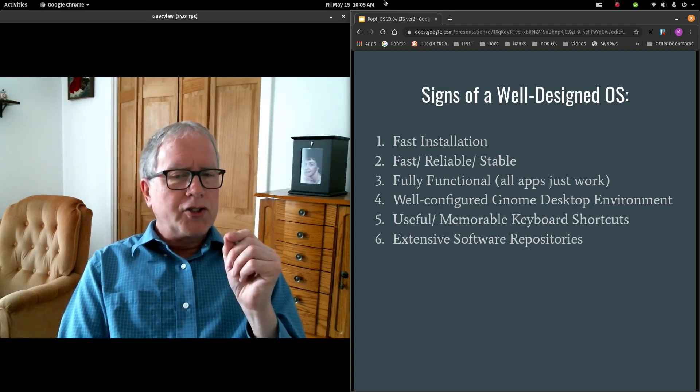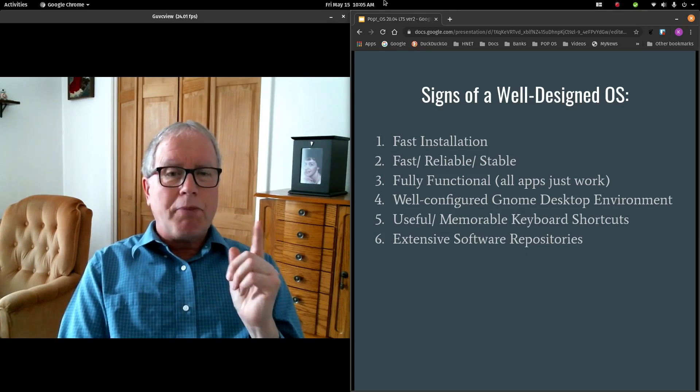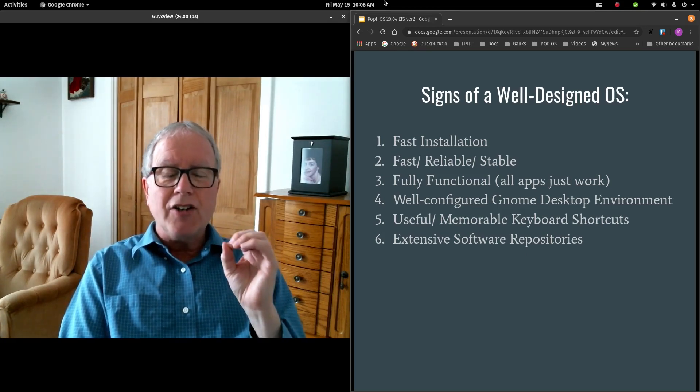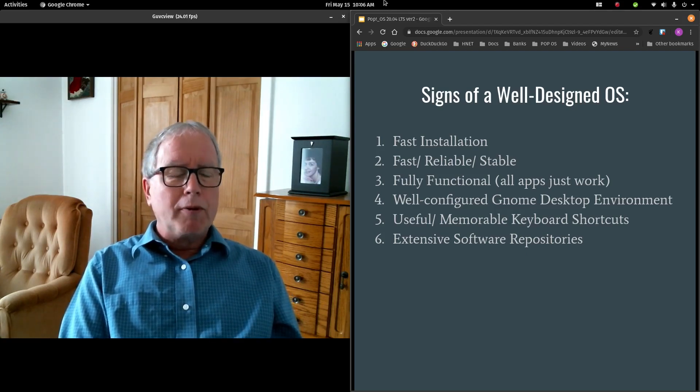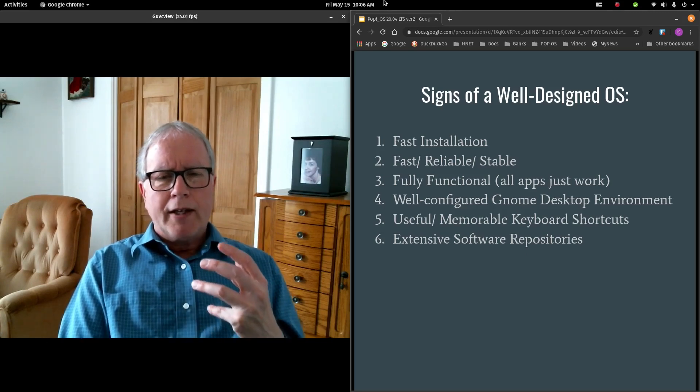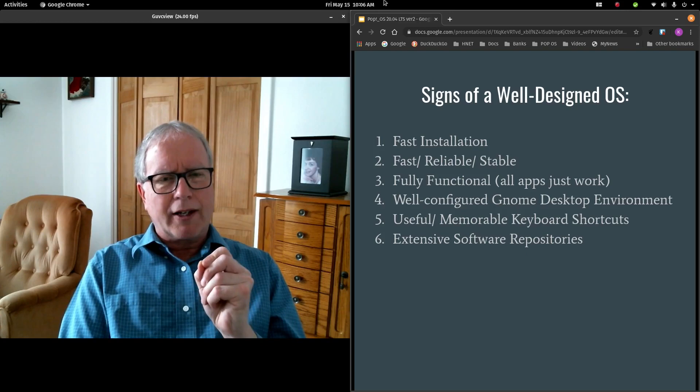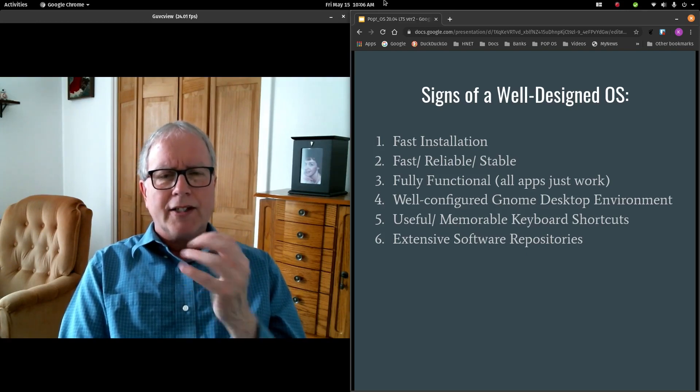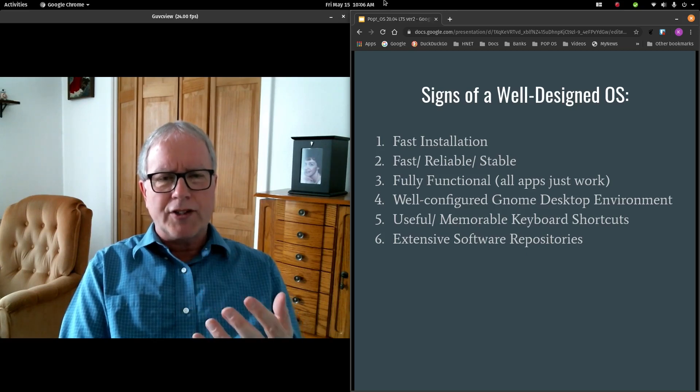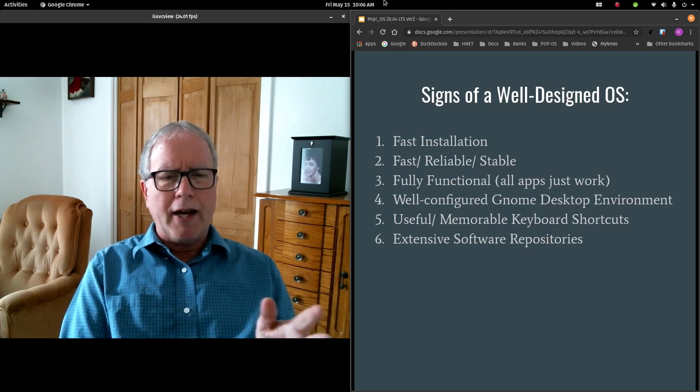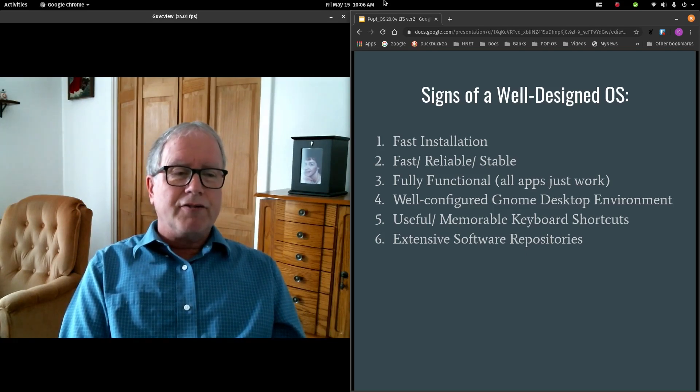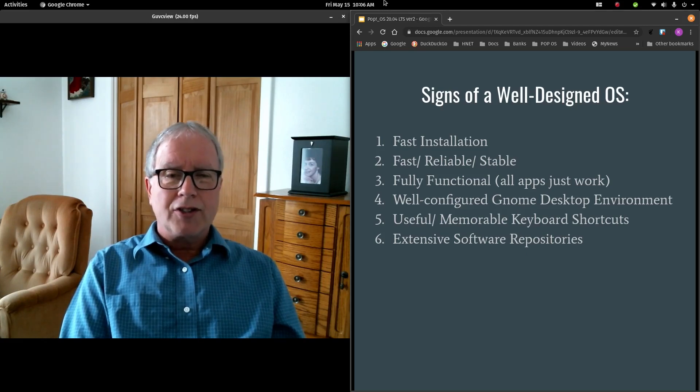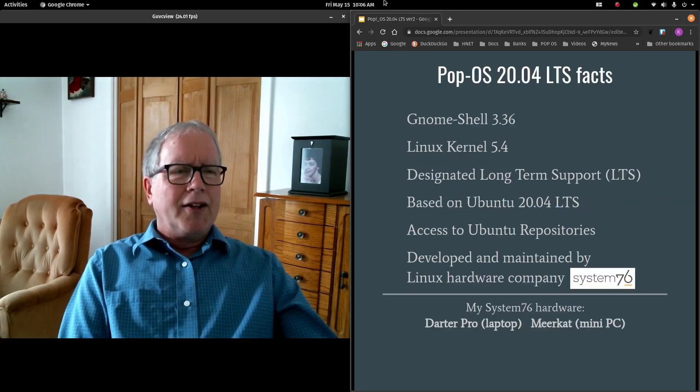I also look for a well-configured desktop environment. I would say that Pop!OS has the best-configured GNOME desktop environment out there. It also has useful and memorable keyboard shortcuts, which I really like. When you have a keyboard-centric design to the desktop interface, to me, that represents more efficiency, more productivity. The less I have to move between keyboard and mouse, the better. Pop!OS also has extensive access to software repositories. And so, with all those things in mind, let's just take a look at some statistics here.